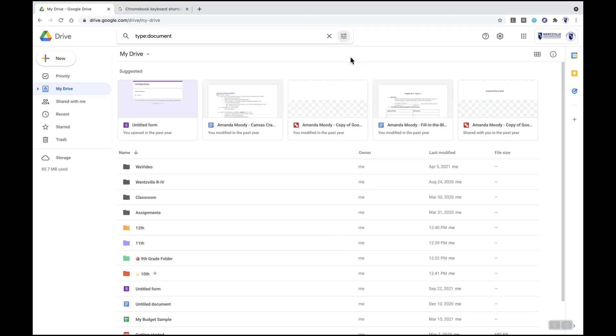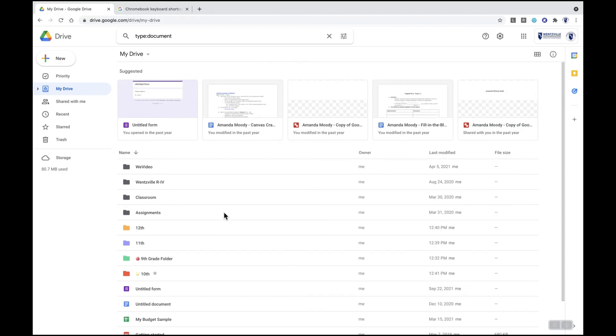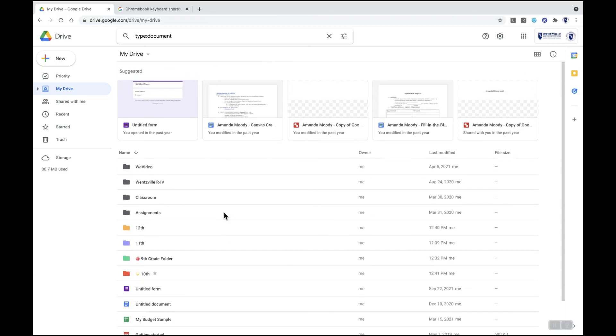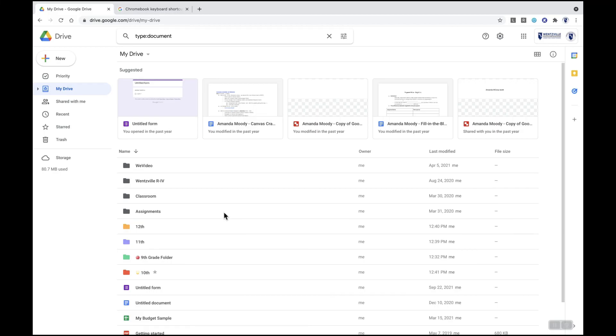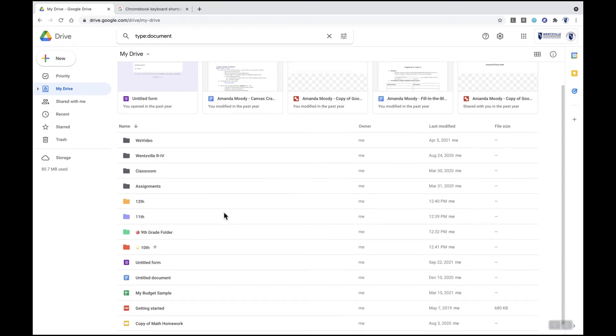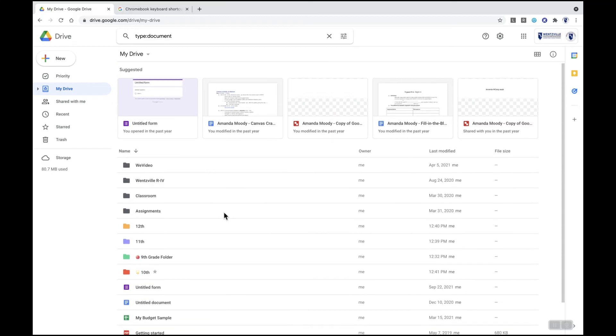Again these were some tips and tricks to help you organize your Google Drive. Having an organized Google Drive helps you find items more quickly and as you move year-to-year it helps you organize your files and your folders.